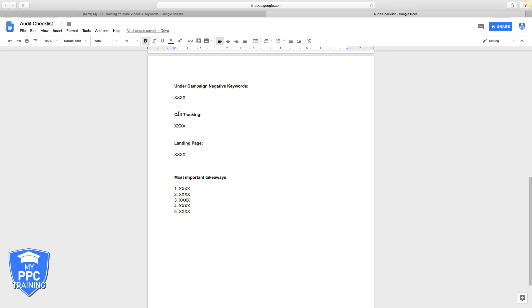Next is tracking. Are they even tracking phone calls that are coming from AdWords? If not, you got to plug that leak. It's really important that you track phone calls. It's how you optimize a campaign - you really can't fully optimize a campaign without tracking phone calls.